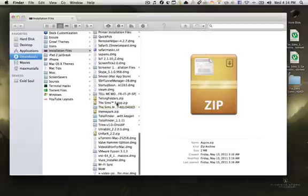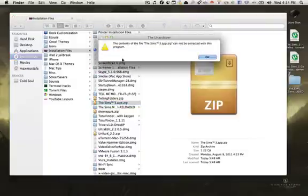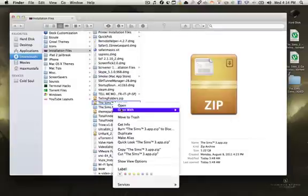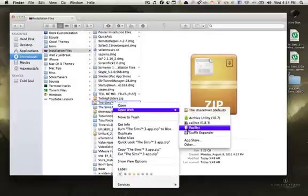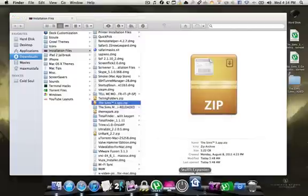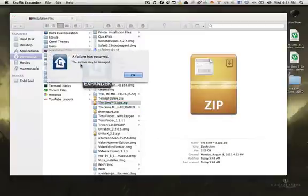This one, when you press on it, gives you an error message. If you open it with StuffIt Expander, it will give you a weird message that the archive may be damaged, which...